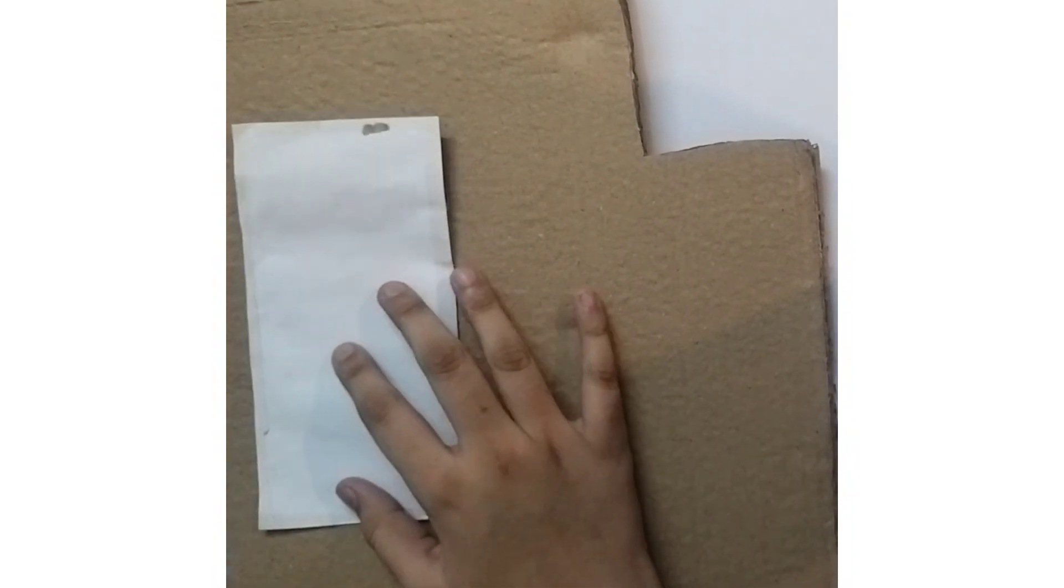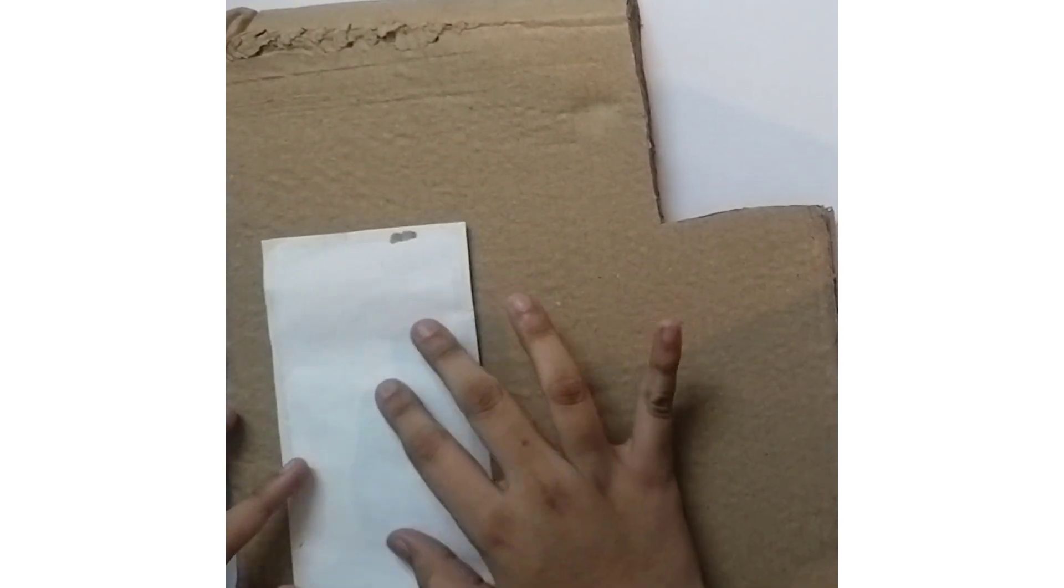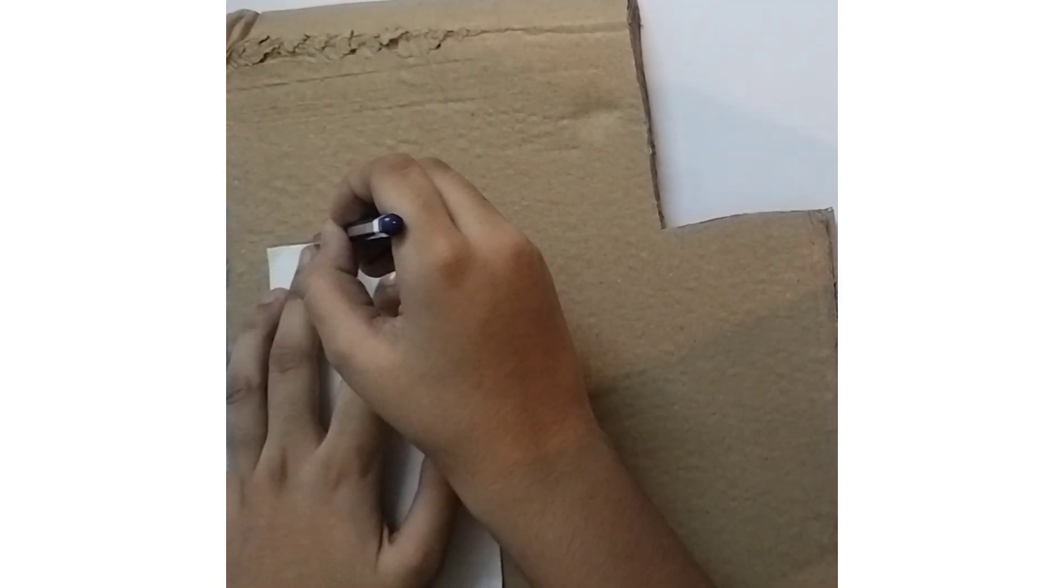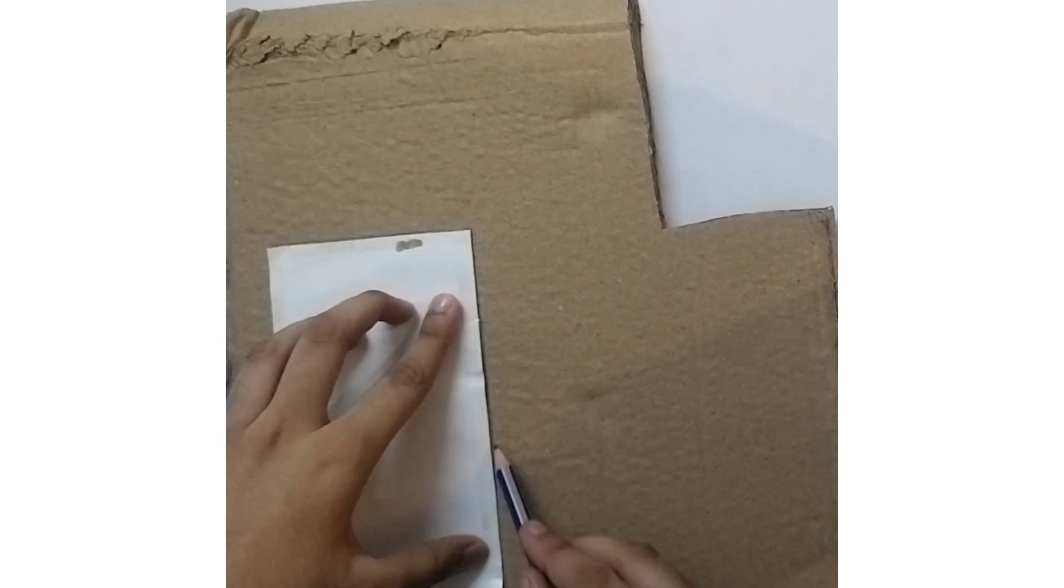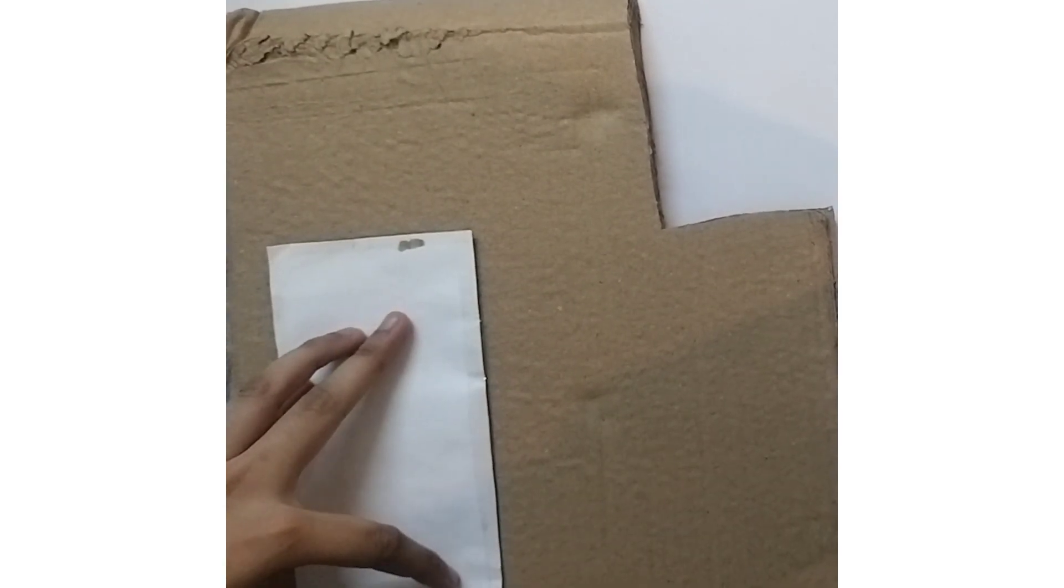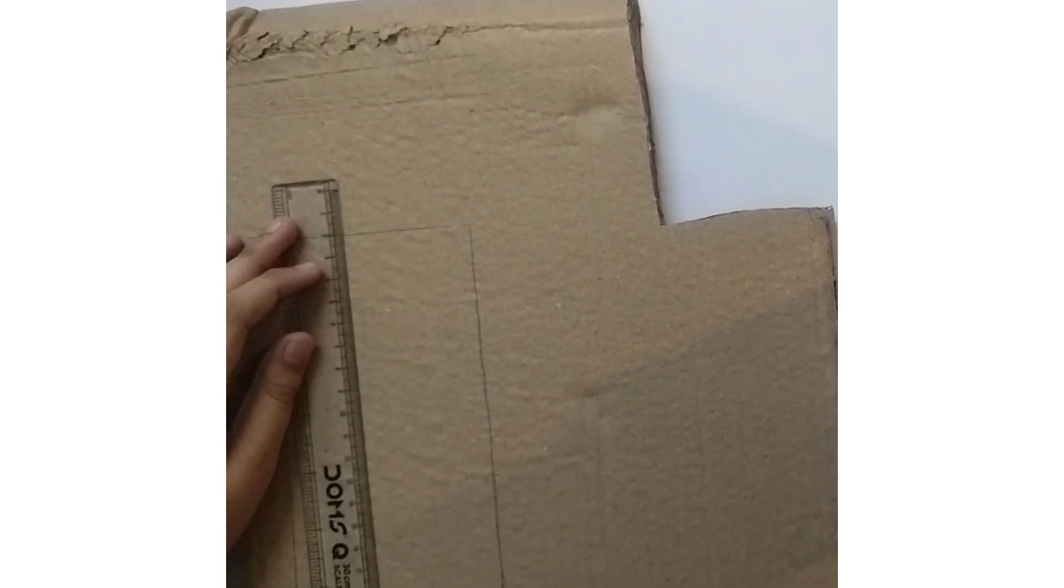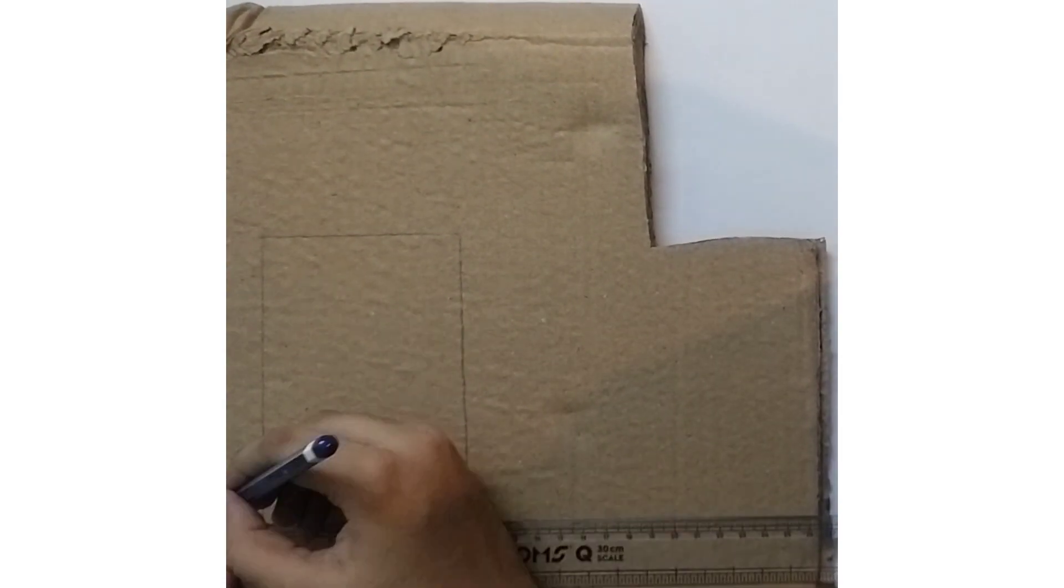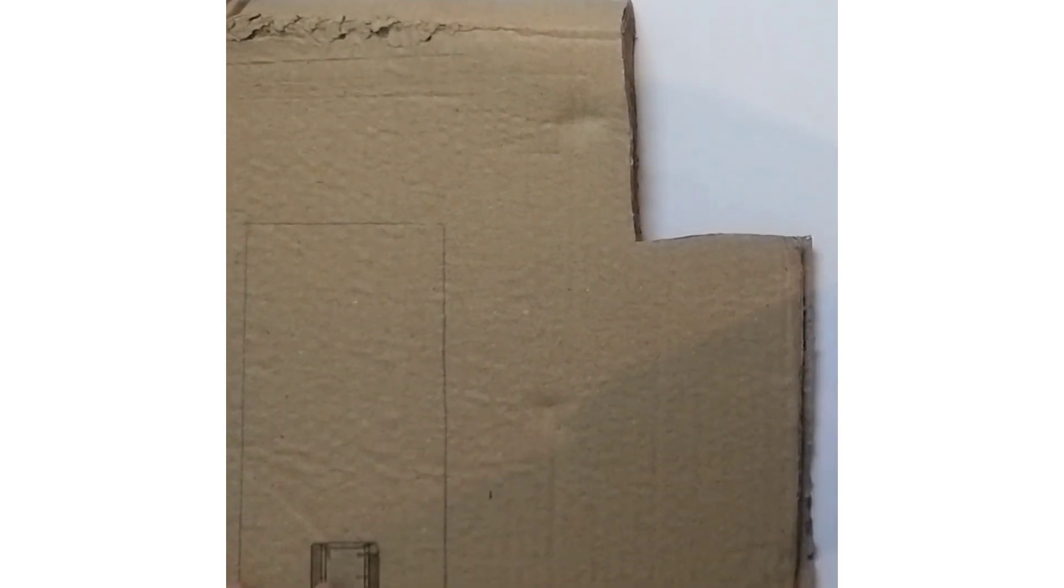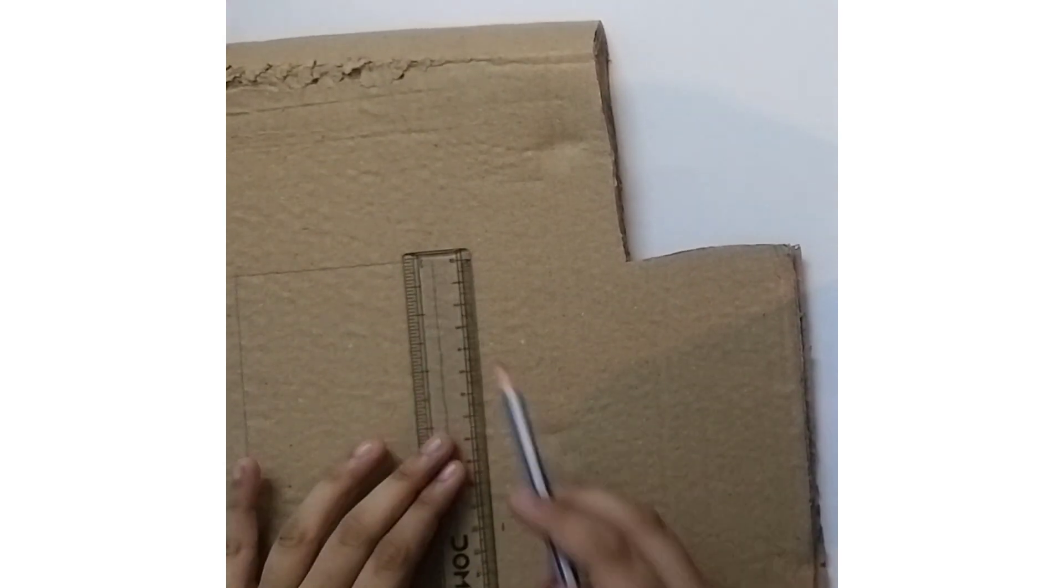So first we will make an outline of the photo on the cardboard. After making the outline we will make the border of about 2cm.